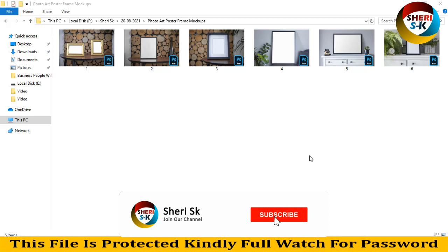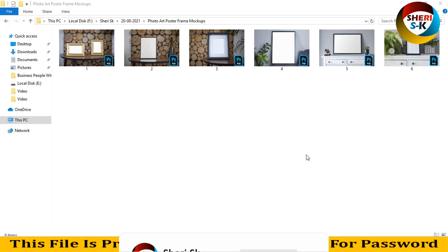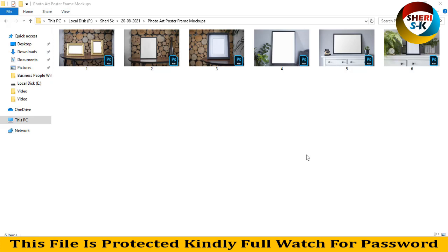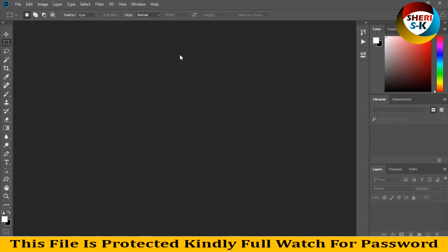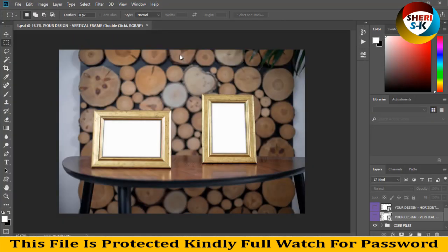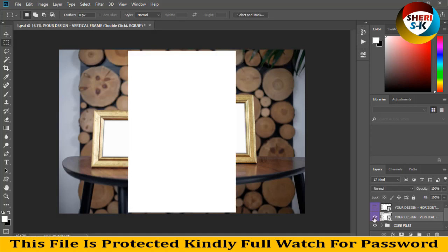Assalamualaikum friends, here is photo art poster frame mockup R6 file in PSD for Photoshop CC users. So I drag this file to Photoshop, very easy and very simple. Just import your photo and press save.